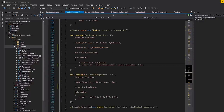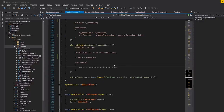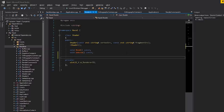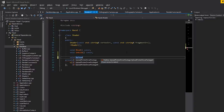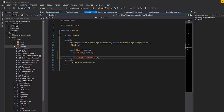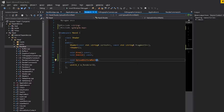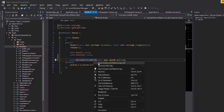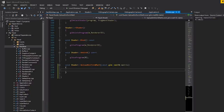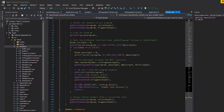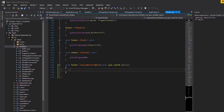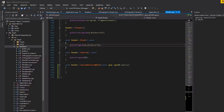Now we need some way to actually set that uniform from C++. We don't have that API inside the Shader class yet. Let's make a function called upload_uniform_mat4. This will take in a const std::string name and a const glm::mat4 matrix. I'll assume you manually bind the program first — we don't want to keep rebinding for every uniform upload.